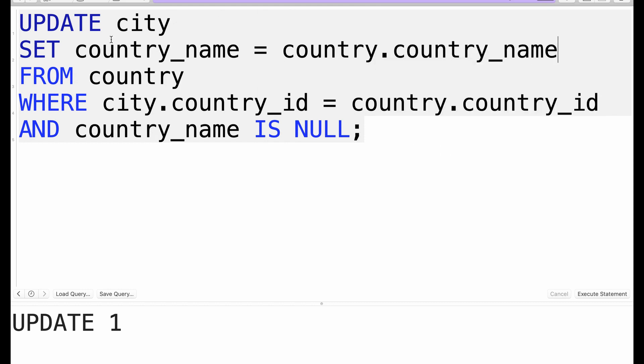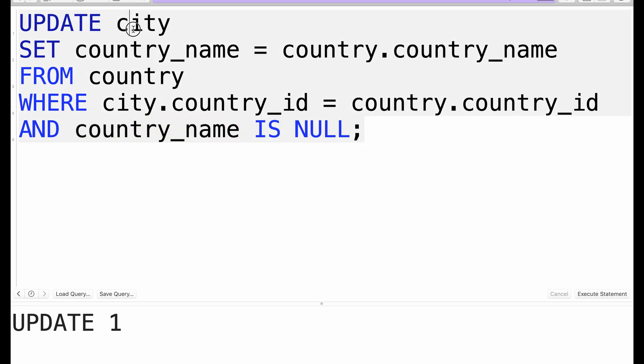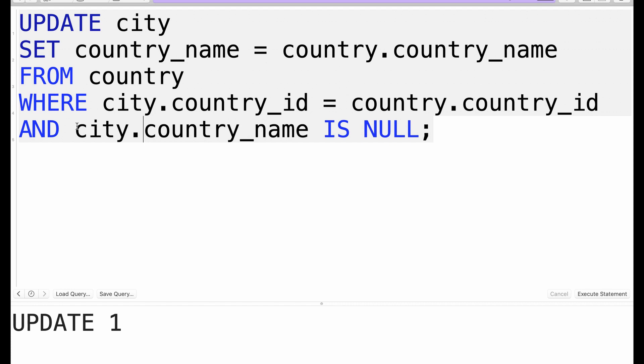Basically what is happening here is we want to update every city with a country_name gotten from the country table, where we are going to match the city's country_id on the country table to country_id, and also the country_name on the city should be null. So we could do something like city.country_name so that we are being specific at this point.